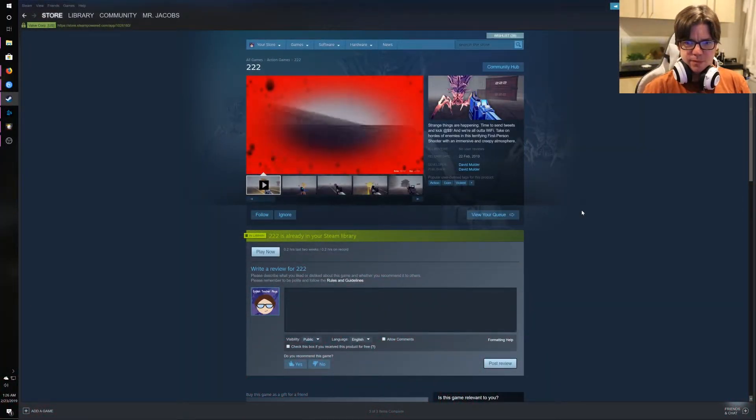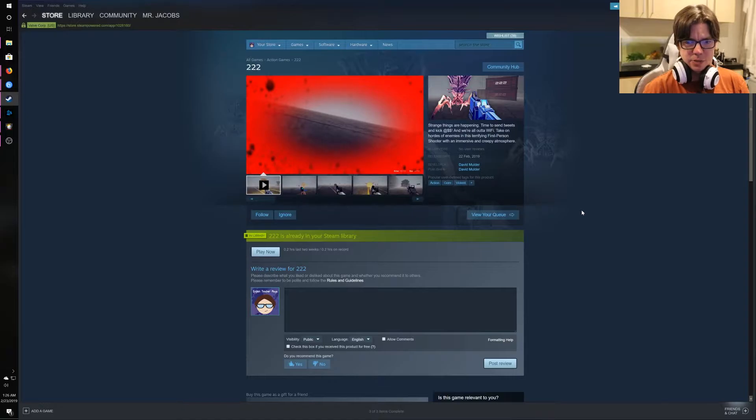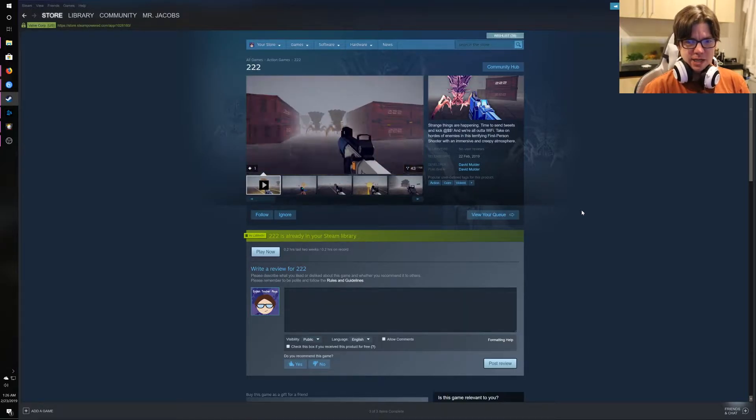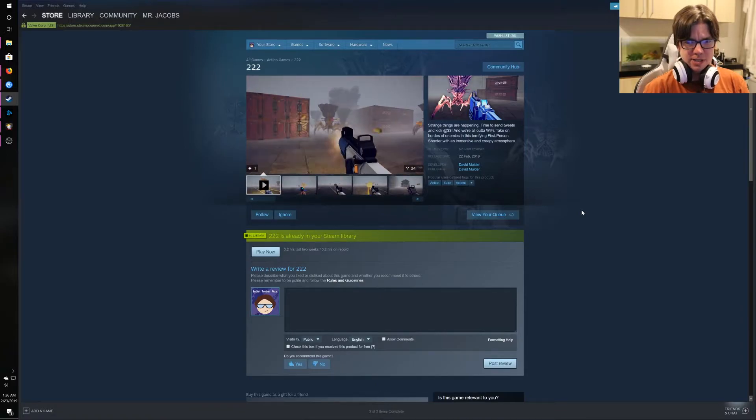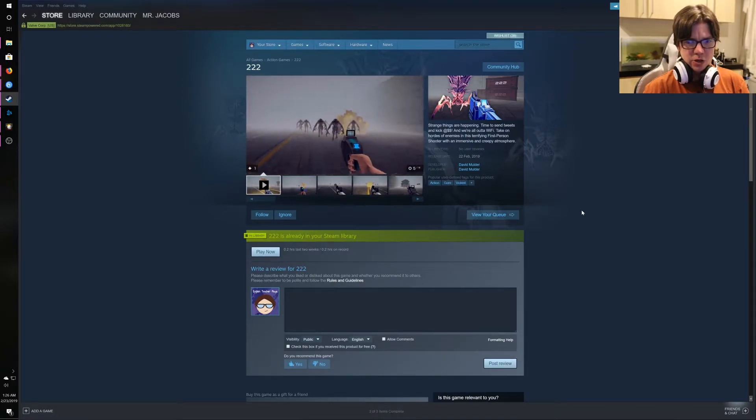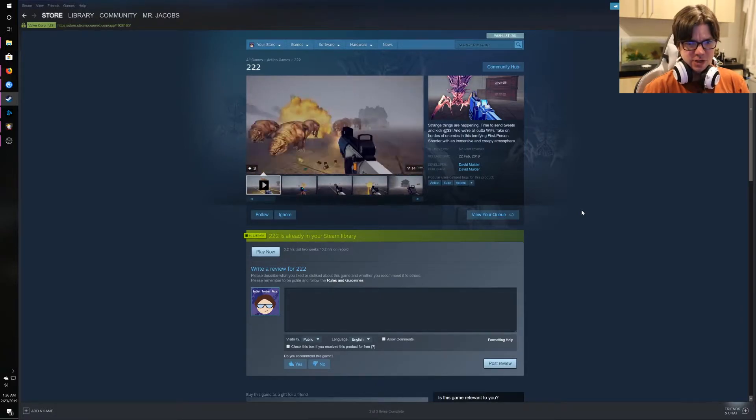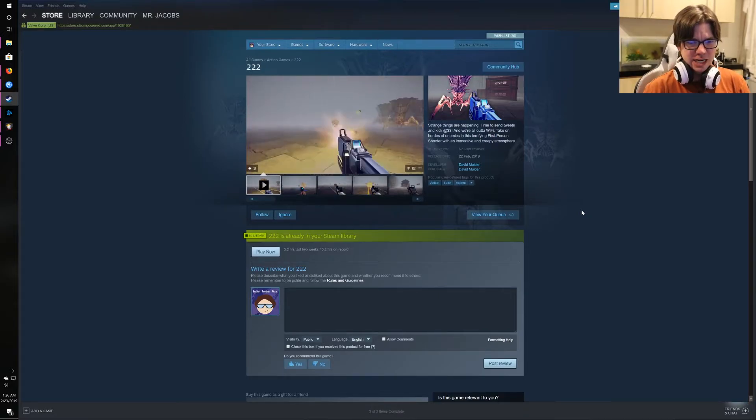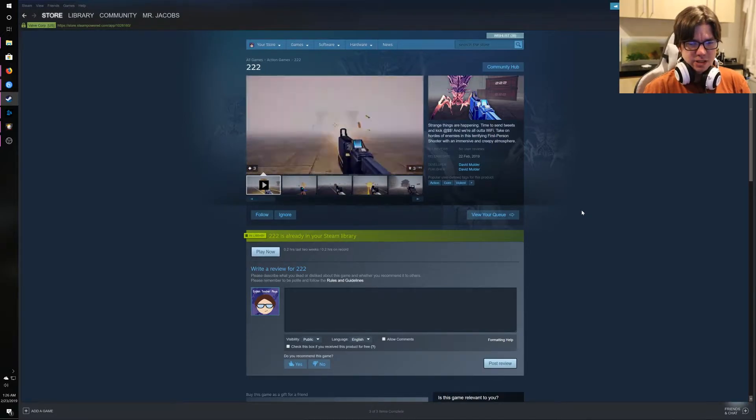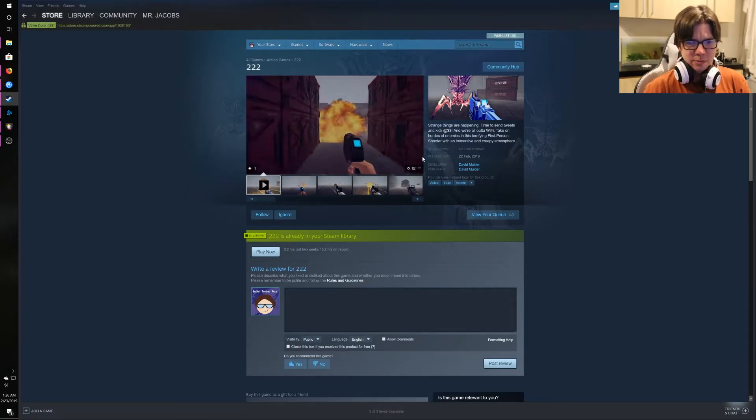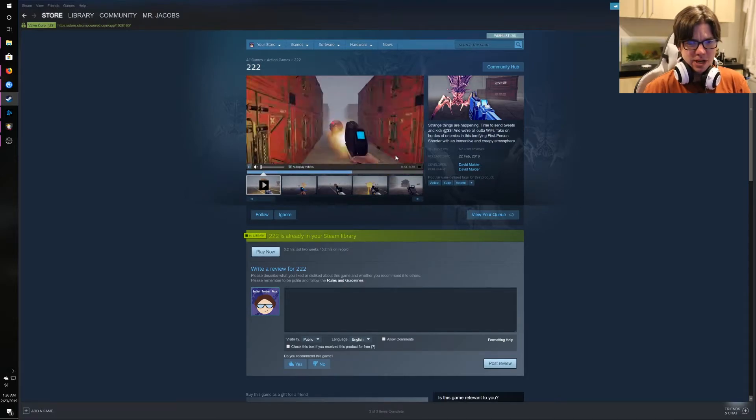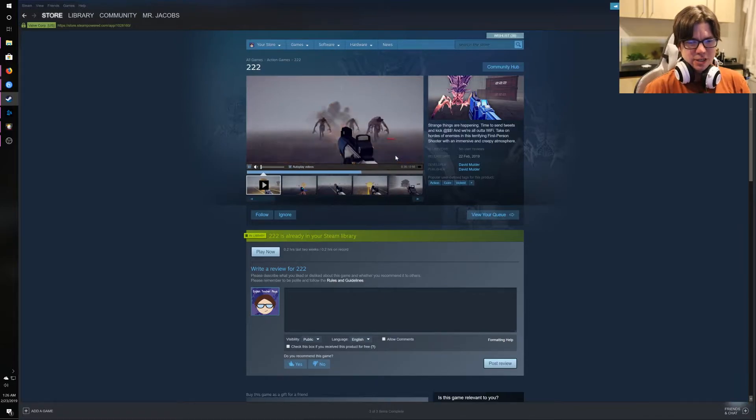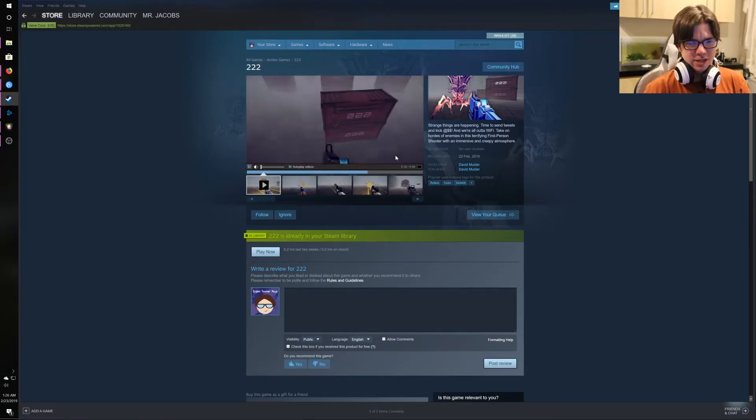Strange things are happening, time to send tweets and kick ass. And we're all out of Wi-Fi. Take on hordes of enemies in this terrifying first-person shooter with an immersive and creepy atmosphere. I mean, I didn't even have a gun. There was no, there was nothing, there was no instructions. And I'm looking at the gameplay here, and it doesn't look immersive and creepy. It looks like you just dropped a bunch of enemies onto the map.